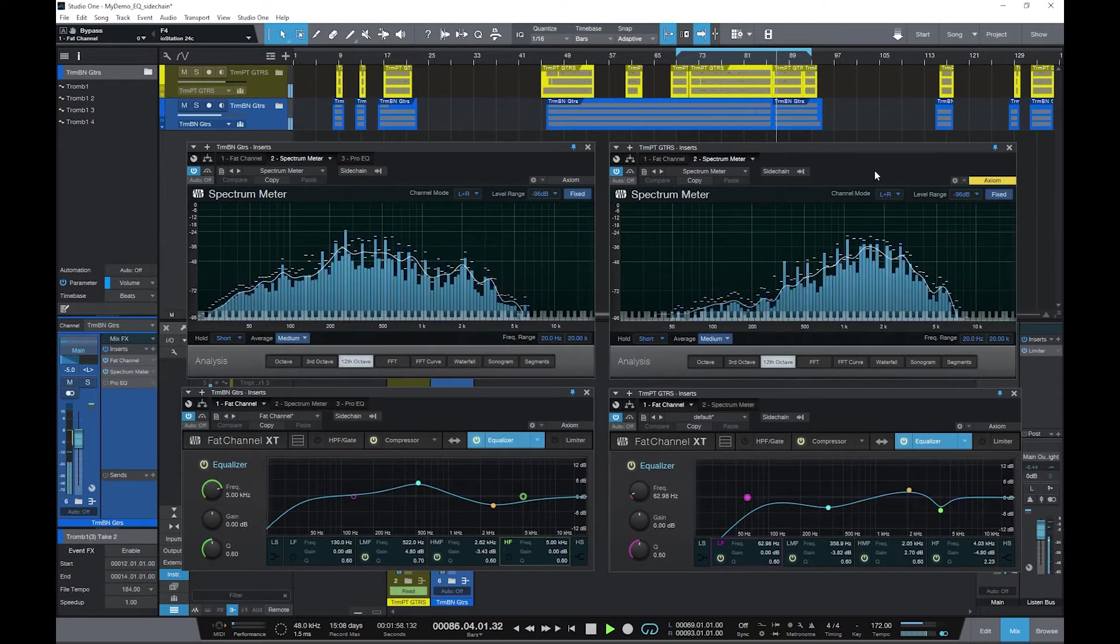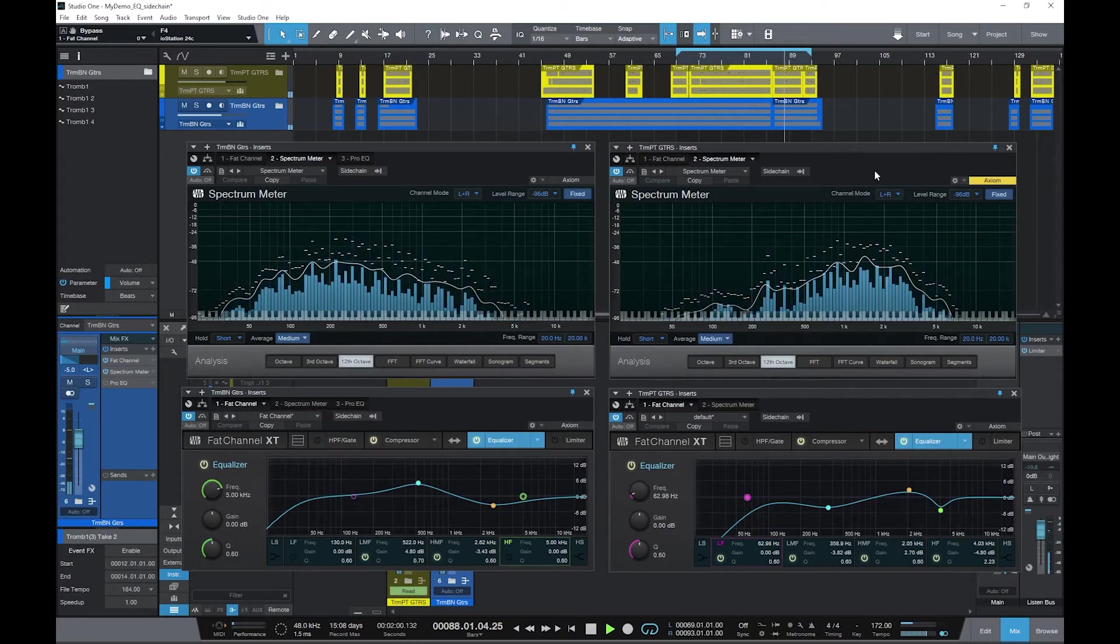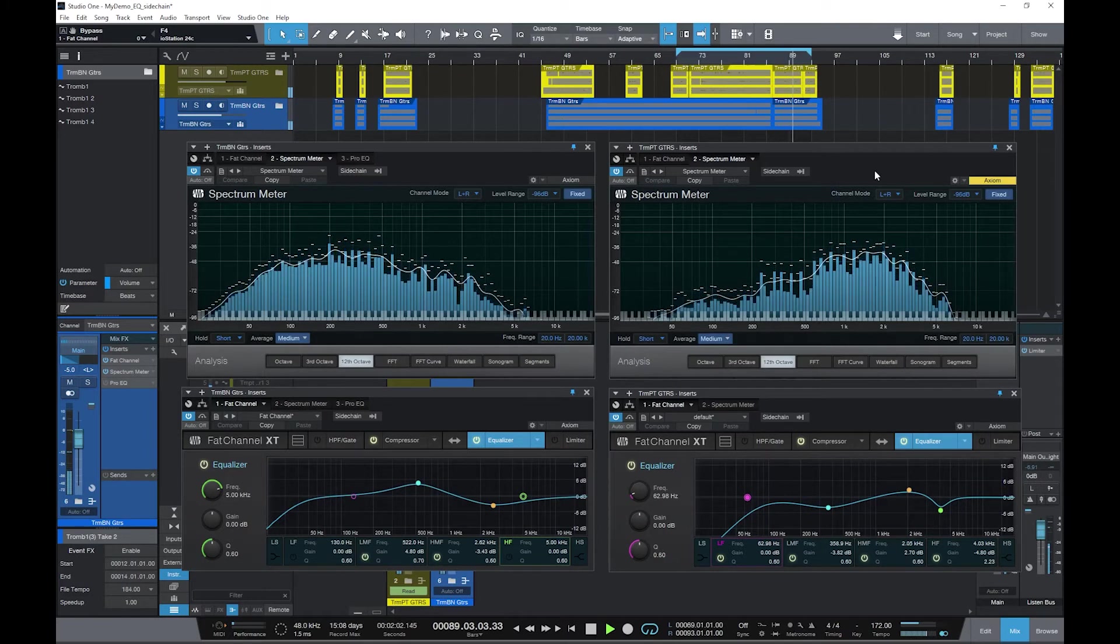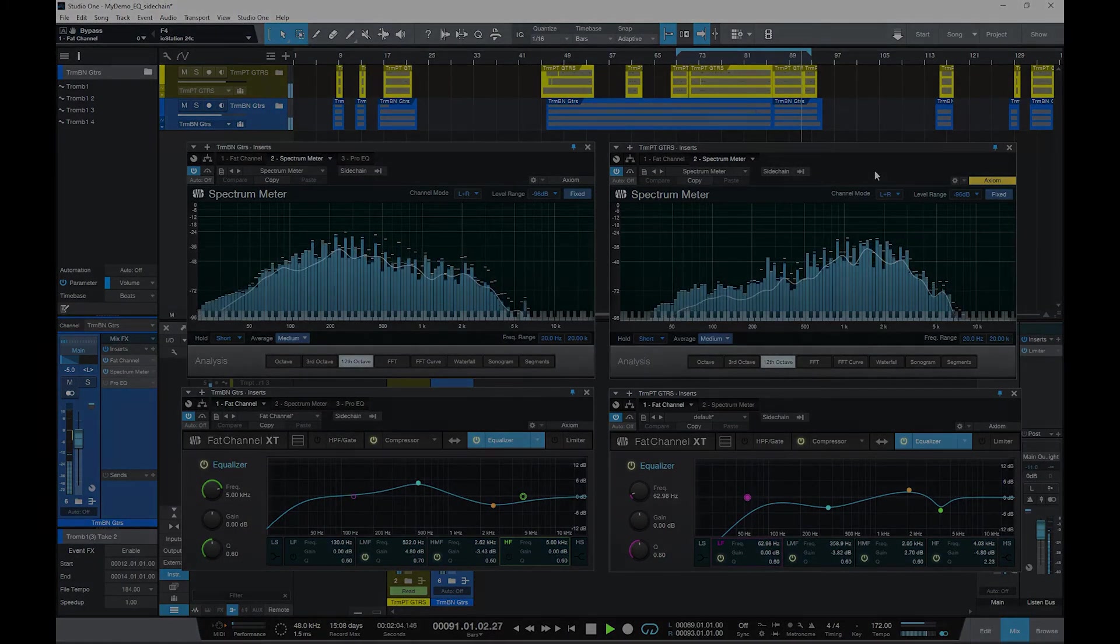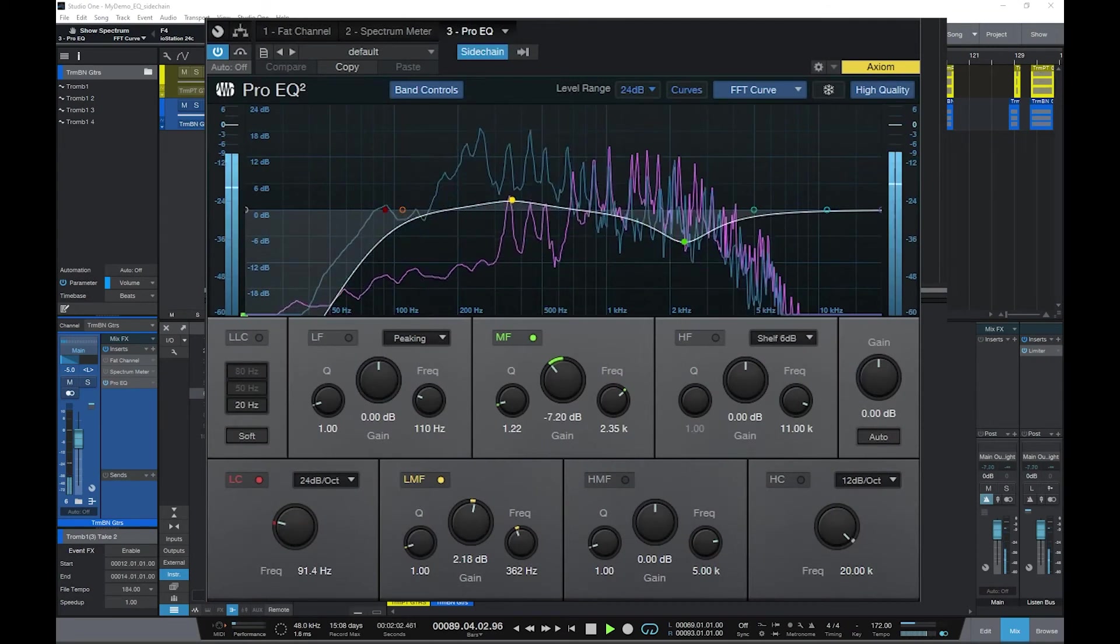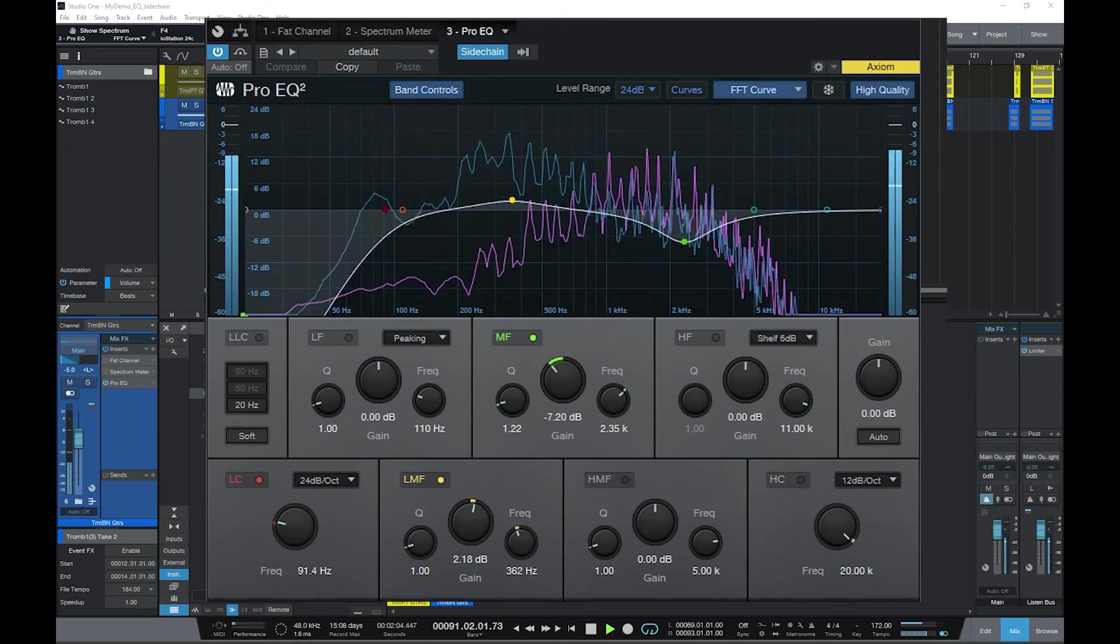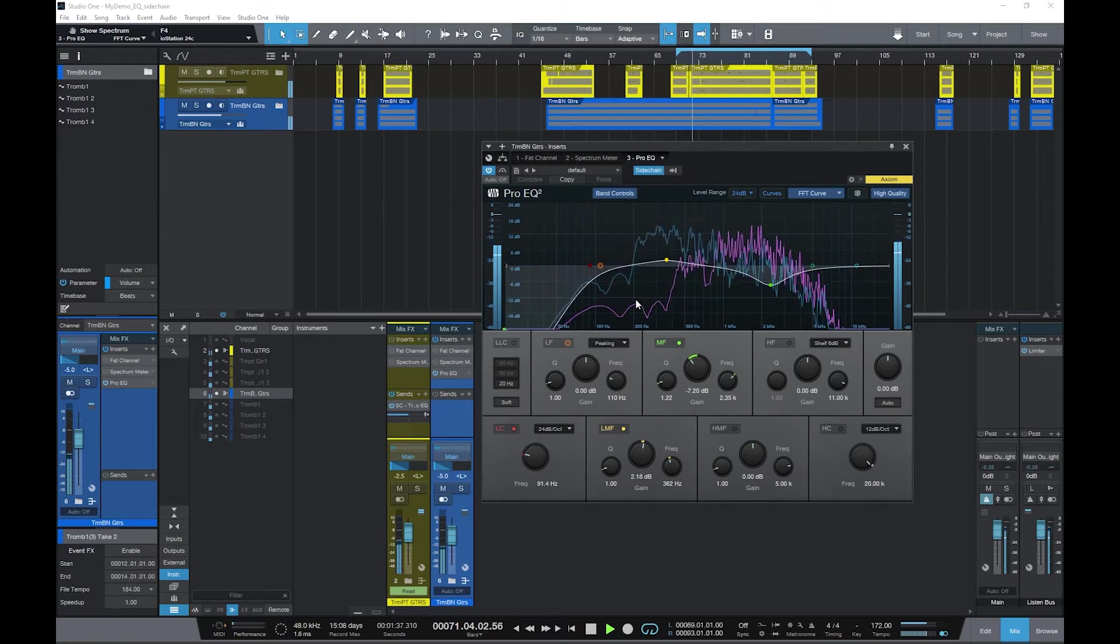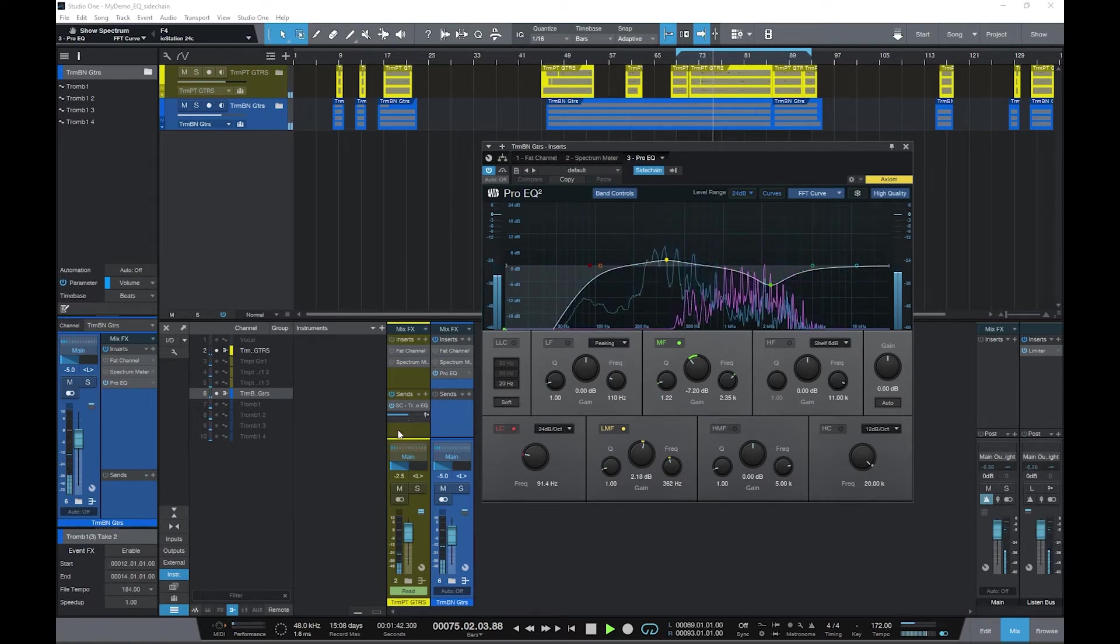Well, this works alright, but I'll tell you what. Close your eyes and forget about what I've just shown you here, and now open your eyes and look at this. This is essentially what I was going for. I have these two channels down here. I just call them trumpet guitars and then trombone guitars.